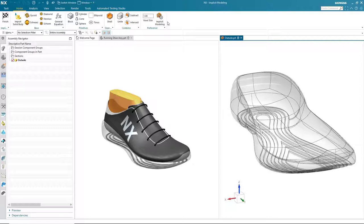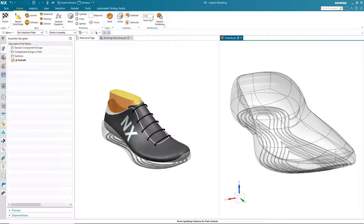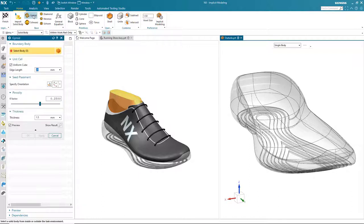As previously mentioned, I'm going to add a gyroid structure to the running shoe sole. This will make the shoe lighter but also help dissipate any impact forces during running. So let's add the gyroid structure, but before that I'm going to modify the resolution of the resultant body.